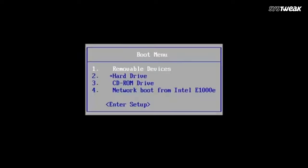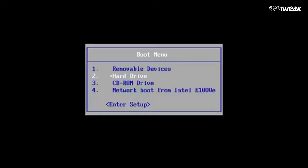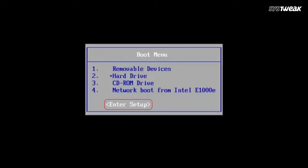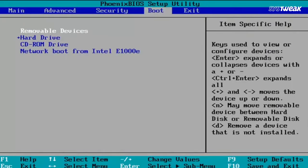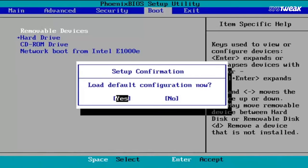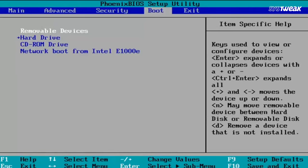After entering BIOS, press the arrow keys on your keyboard to navigate to the Setup option. Then press F9 for Setup Defaults, select Yes, and then hit F10 to Save and Exit. Now check — your NVIDIA graphics card should be showing up again.